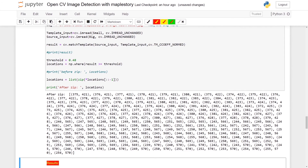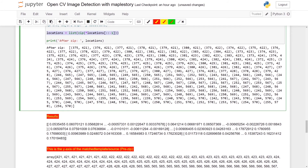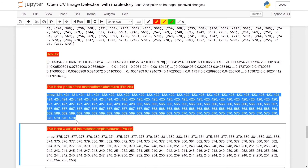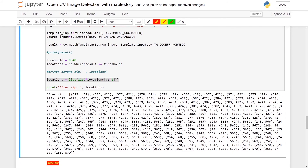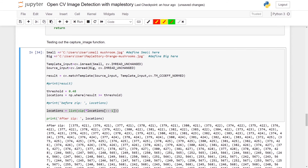After running this line of code, it becomes x, y, x, y, x, y pairs instead of all y-axis then all x-axis. This is pretty much the end of the tutorial. If you have any questions, please leave them in the comment section below. Thank you for watching.